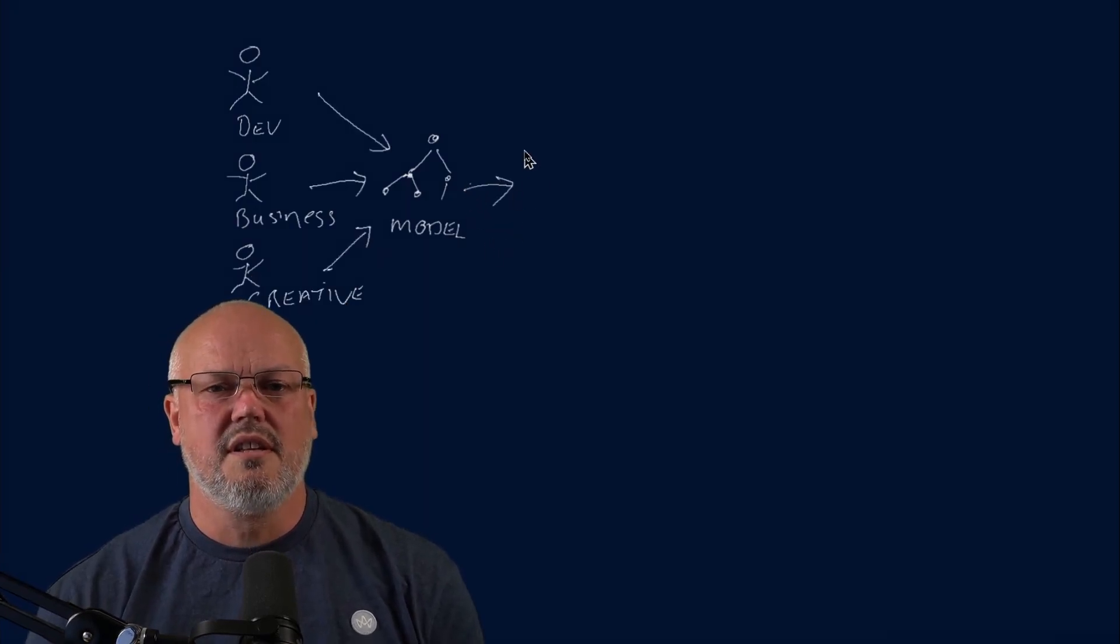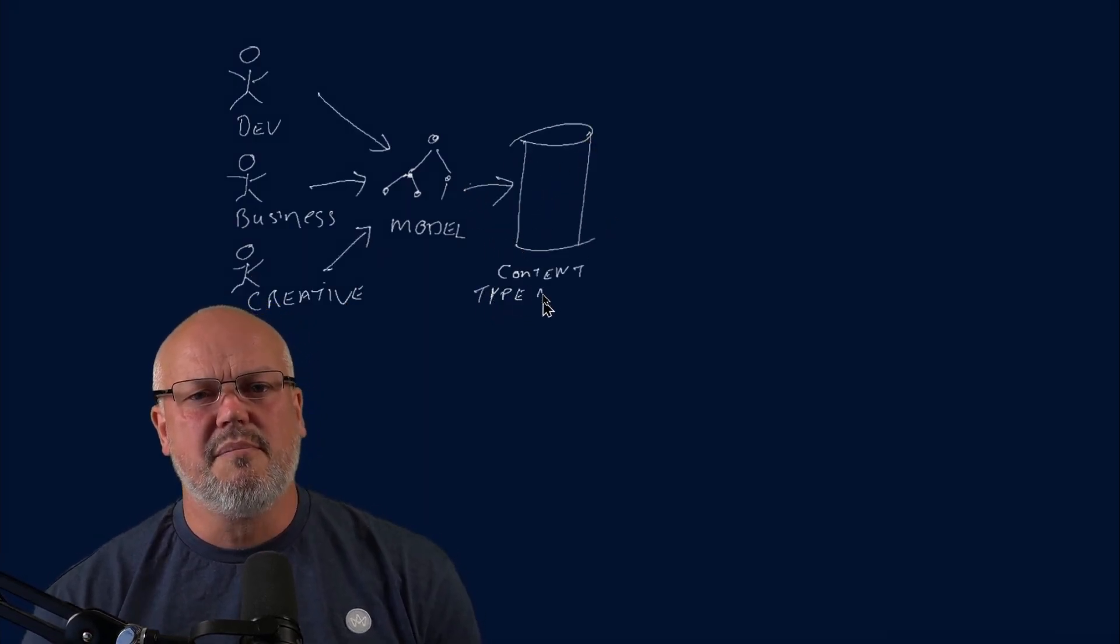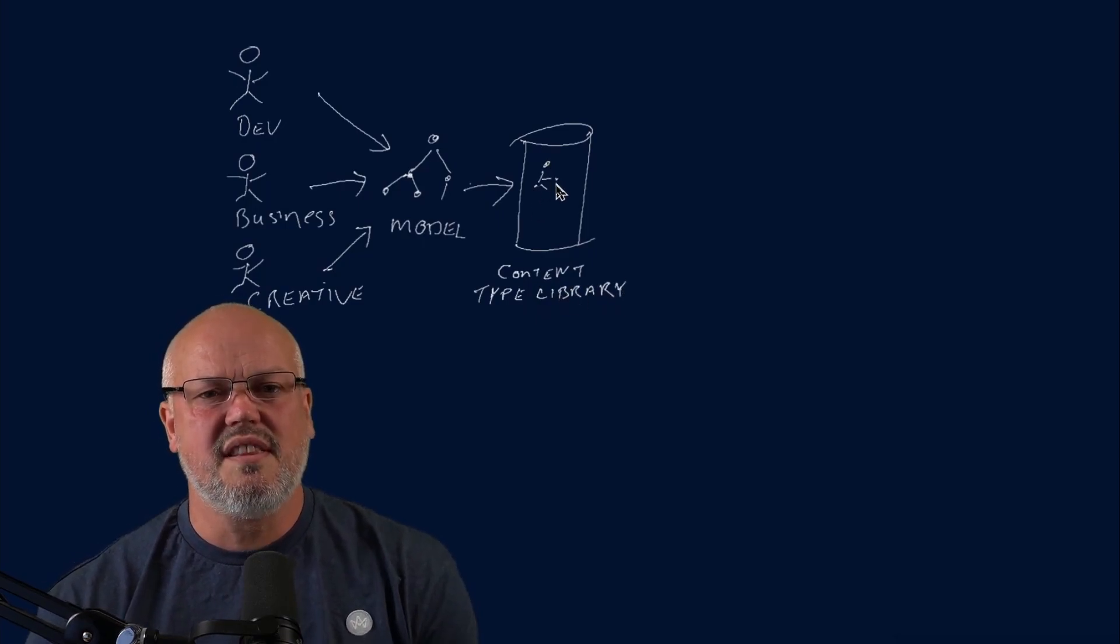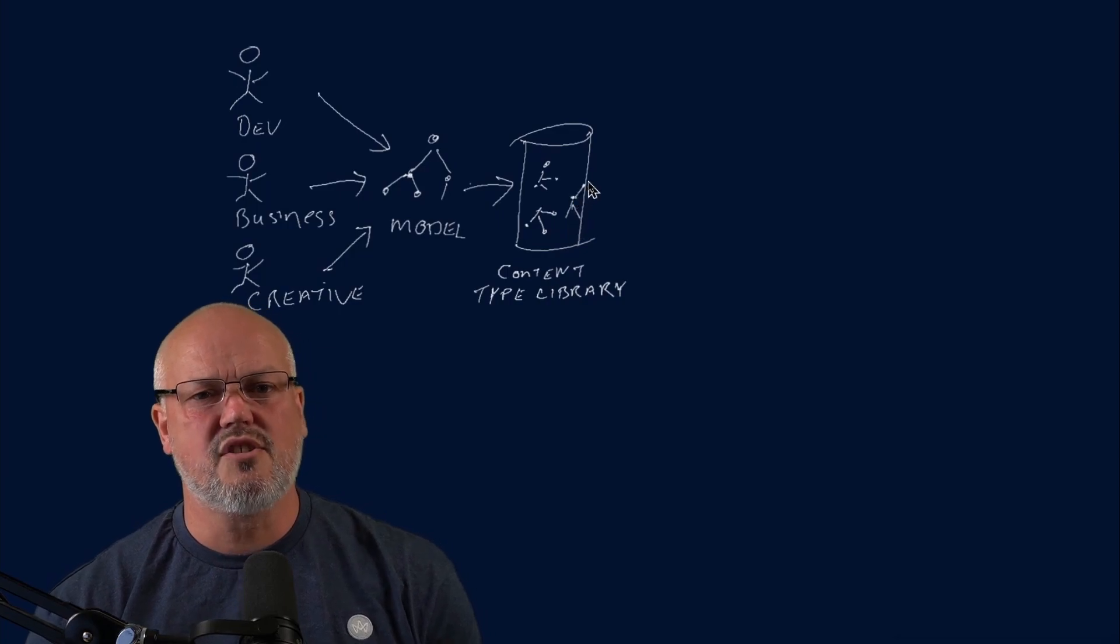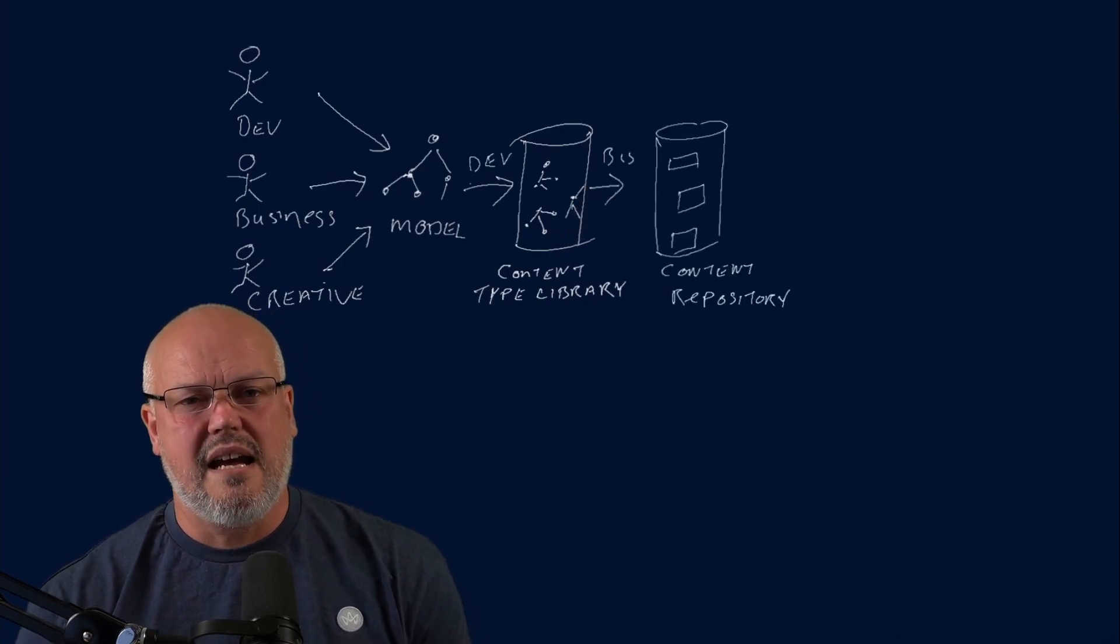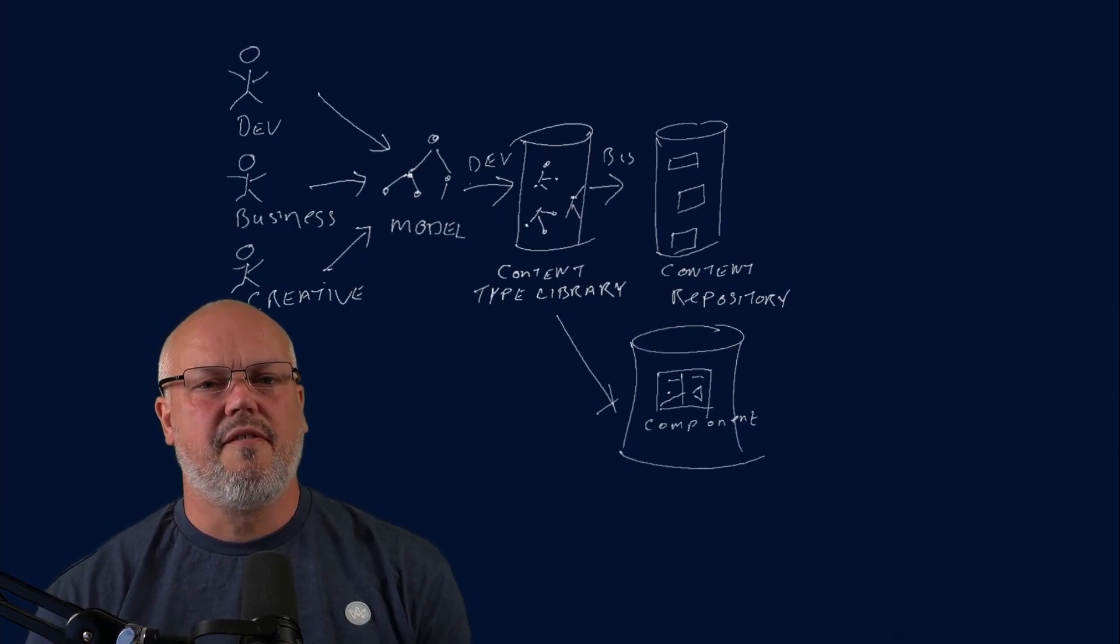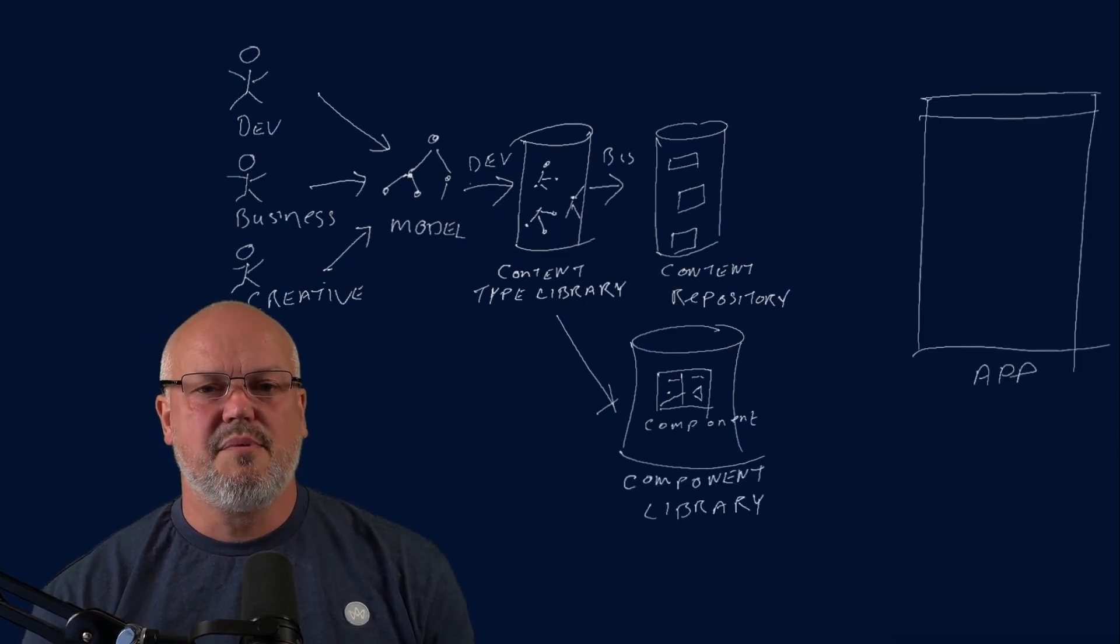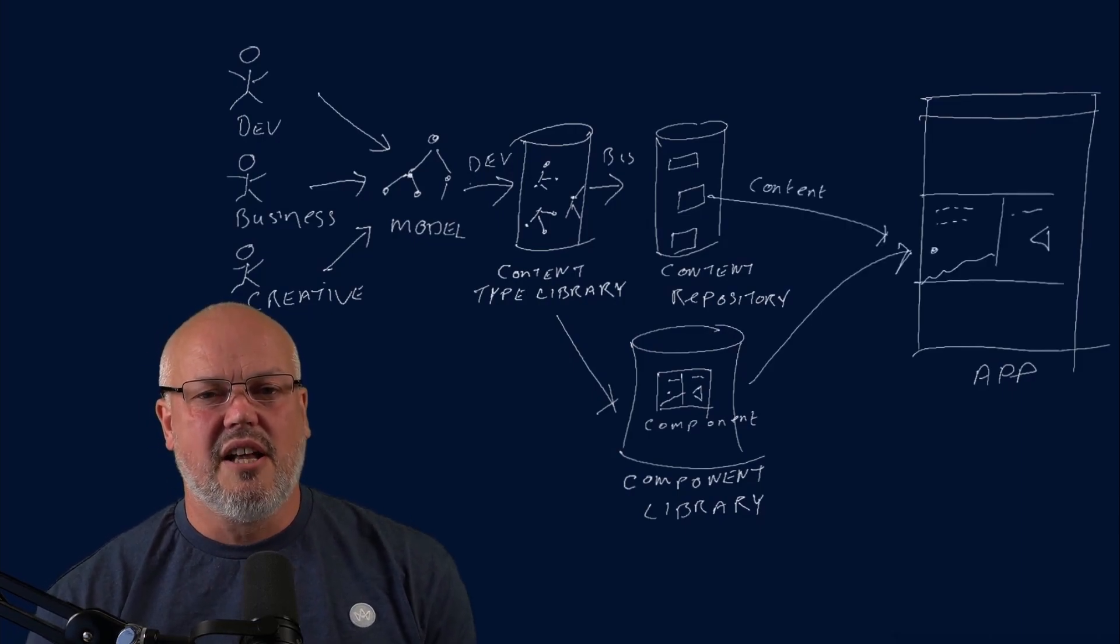Once the modeling is done, the developers can take the content models, implement them as schemas and content types that business users can then use to create content items and content structures. The app developers will then implement them as application components. And ultimately, these will be formed into a component library that's shared between the creative designers, the business, and the developers.